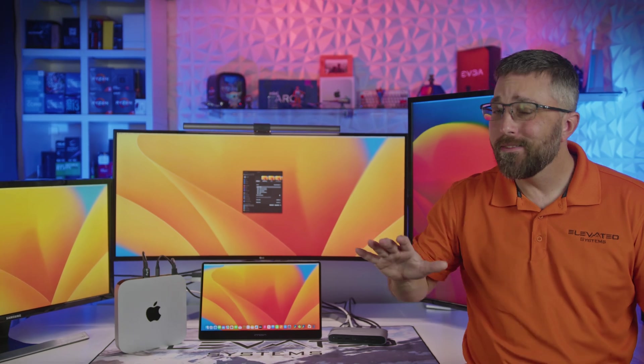Hey guys, it's CJ from Elevated Systems, and I've got something pretty over the top to show you.